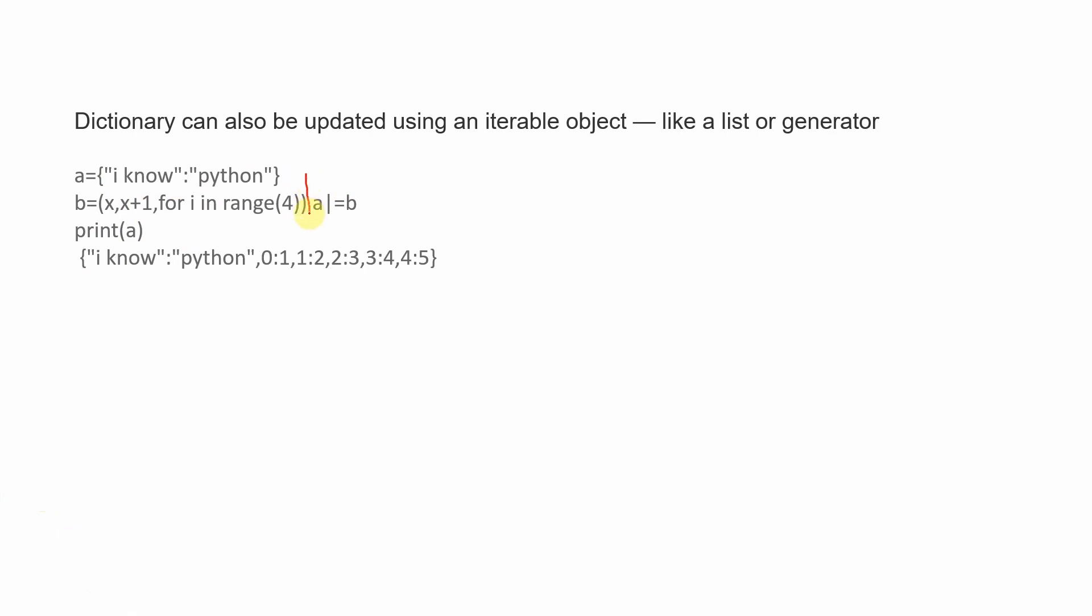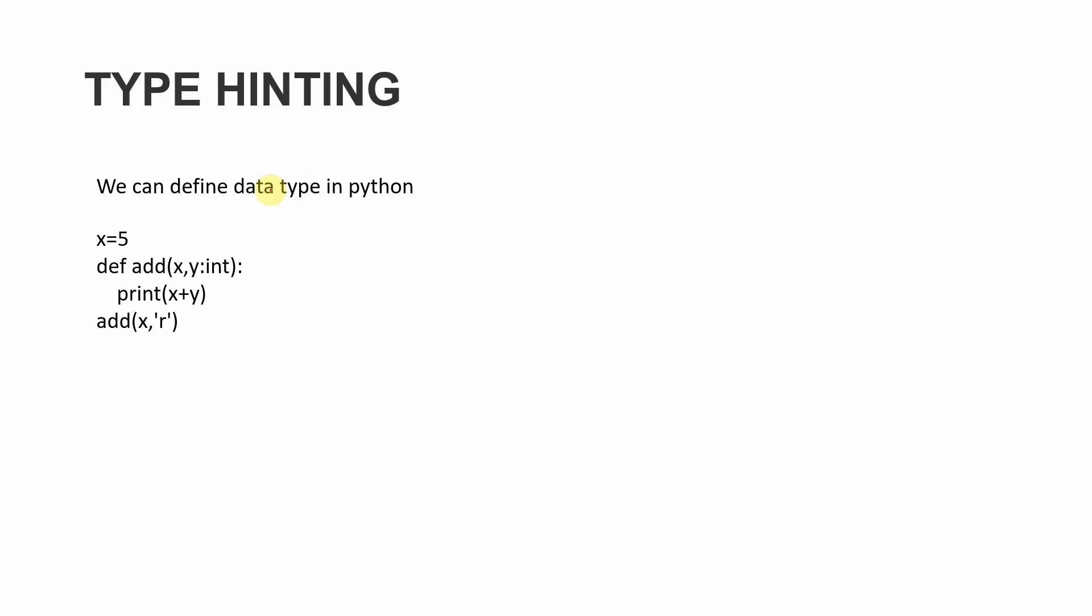This for loop runs four times. For X in range 4, first the value is zero so zero and X+1, which is one, will be printed. Then X becomes one, so one and two will be printed. This goes on until the loop completes. We can use iterables like lists or generators with this pipe operator.